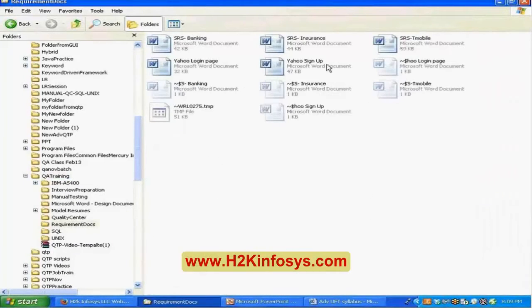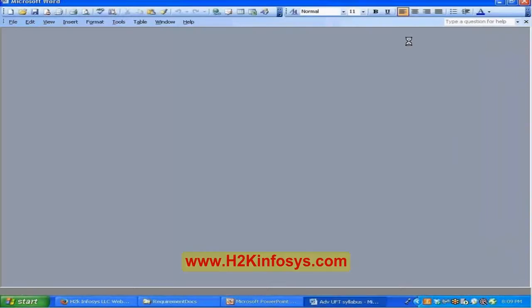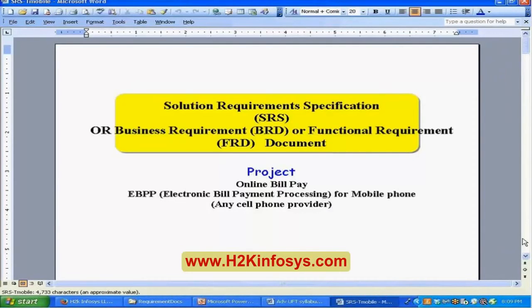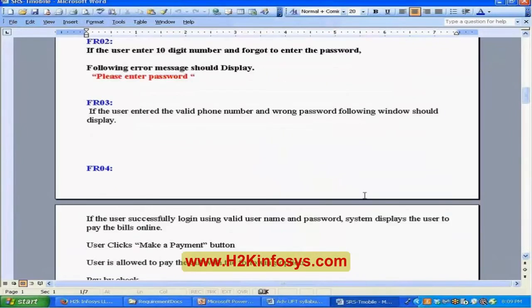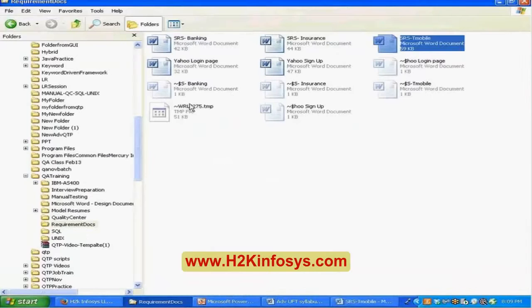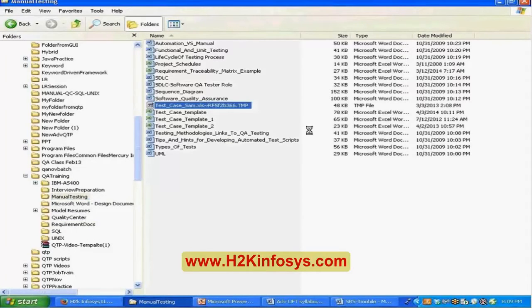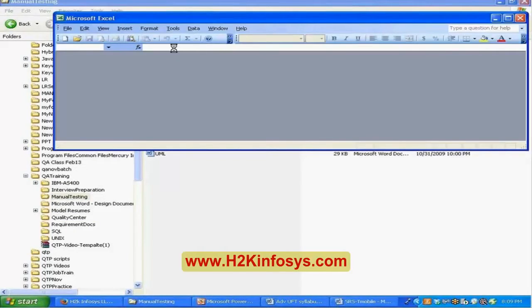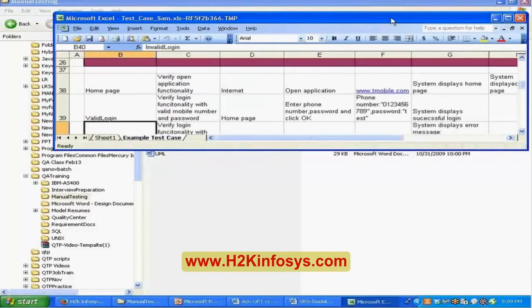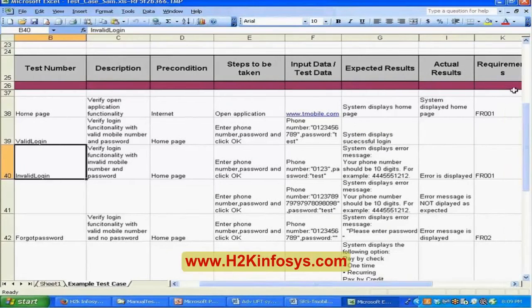Given any project, you'll get a requirements document. You're also going to prepare the test cases. These are the requirements, and you will also get a chance to prepare manual test cases, whether in a spreadsheet or some tool. These are the kinds of manual test cases that are done, and your job is to automate these manual test cases as part of your project.